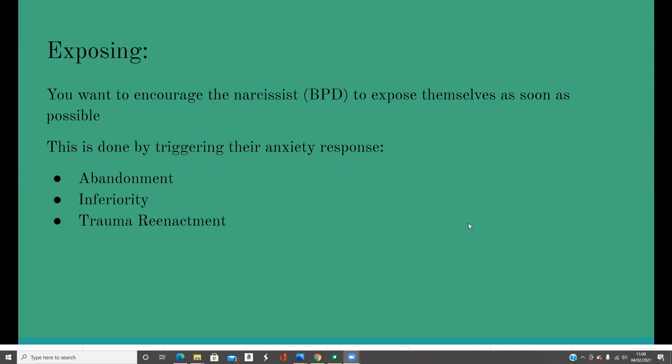The final one is exposing. What you really want is for the narcissist or borderline parent to expose themselves as soon as possible. I always call it revealing the ghost — because if you've ever watched a horror film, the person who first sees the ghost goes around telling everyone, and everyone thinks they're crazy. The more they see the ghost and tell people, the crazier everyone thinks they are. The only time people believe is when they see the ghost for themselves. Your work is to expose the ghost — get them to see it — and this is done by triggering their anxiety response through their abandonment fear, their inferiority complex, or their trauma re-enactment.